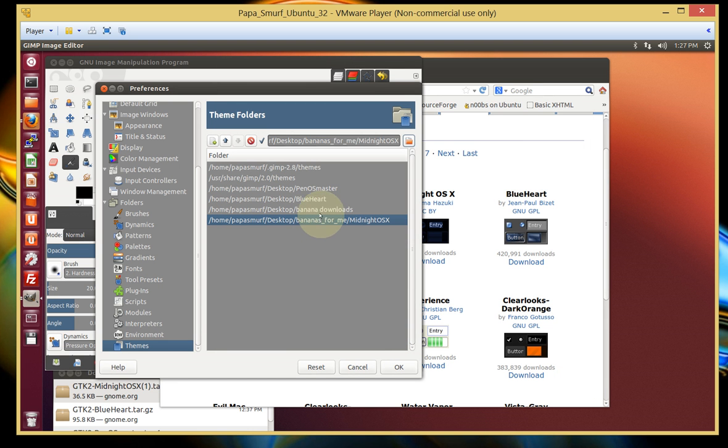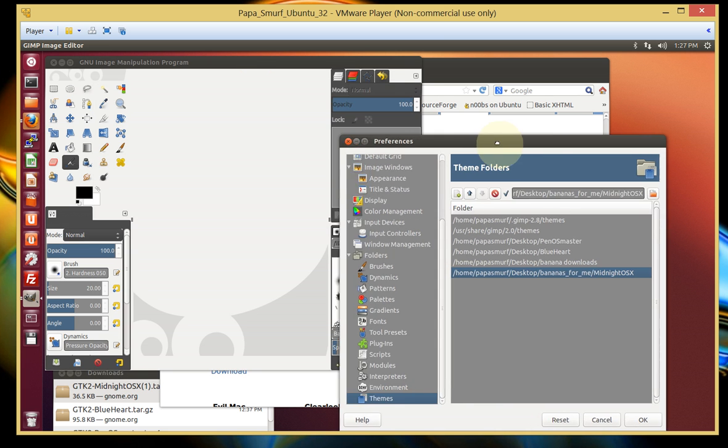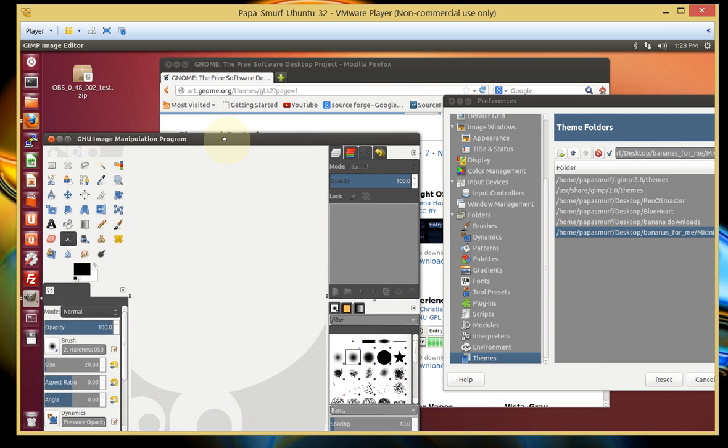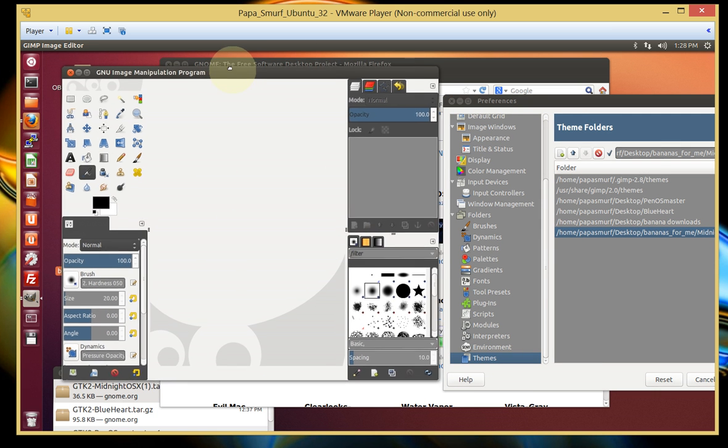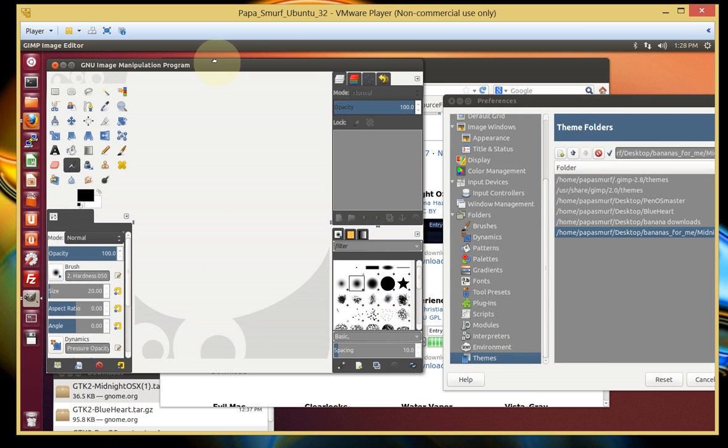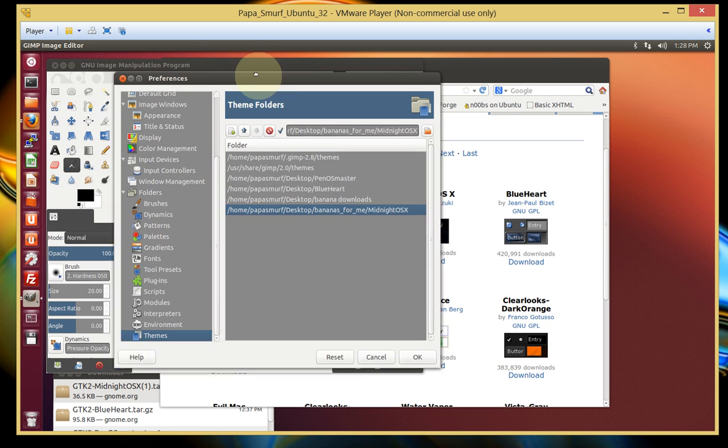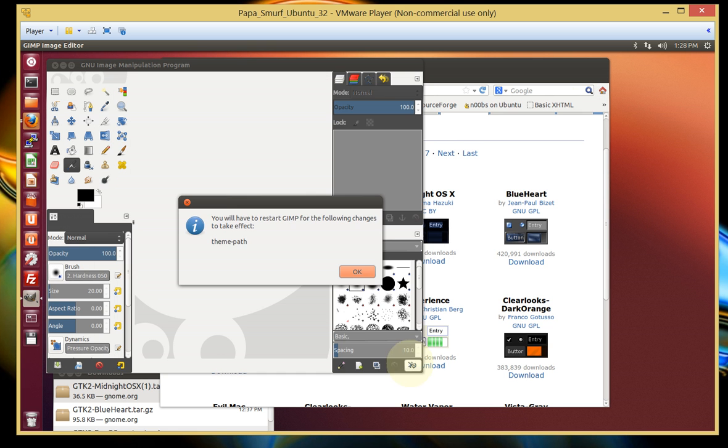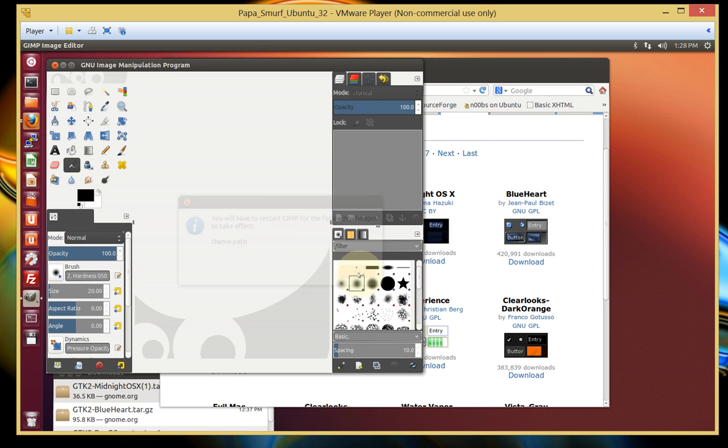So as you can see, it's highlighted there. And I'm going to go ahead and change that. Look at the color right now of my current GIMP theme. Blue, whatever. So we're going to click OK. And you will have to restart GIMP for the following changes. Blah, blah, blah. Click OK. When it says restart, basically that means you just got to X out of it and close that GIMP application or program.